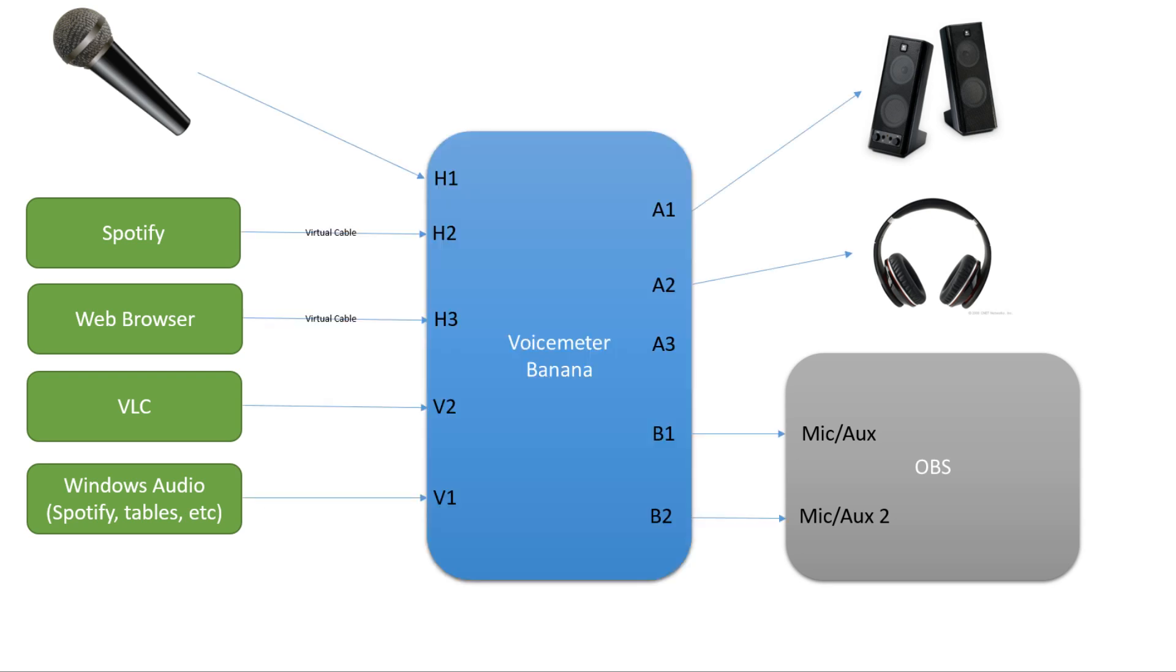Now here's VoiceMeeter Banana. It allows me to connect up to five inputs and five outputs. In my case, I have five inputs and four outputs. You'll see why I have two outputs connected to OBS in a little bit. On each input and output, VoiceMeeter Banana gives me the ability to control the volume. There are a total of five input volume controls and five output volume controls.